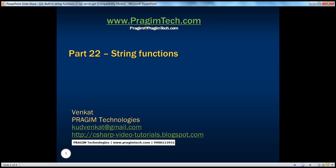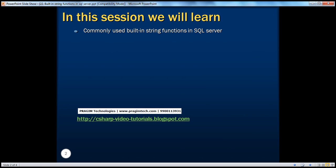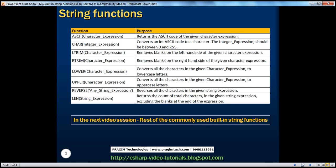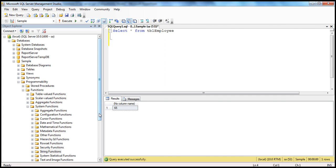Hello, welcome to Prajame Technologies. I'm Venkat. This is part 22 of SQL Server. In this session, we'll learn about the commonly used built-in string functions available in SQL Server. Functions in SQL Server are broadly divided into two categories: user-defined functions and system functions. We haven't spoken about user-defined functions — we will talk about them in a later session. In this session, we'll talk about all the available system functions.